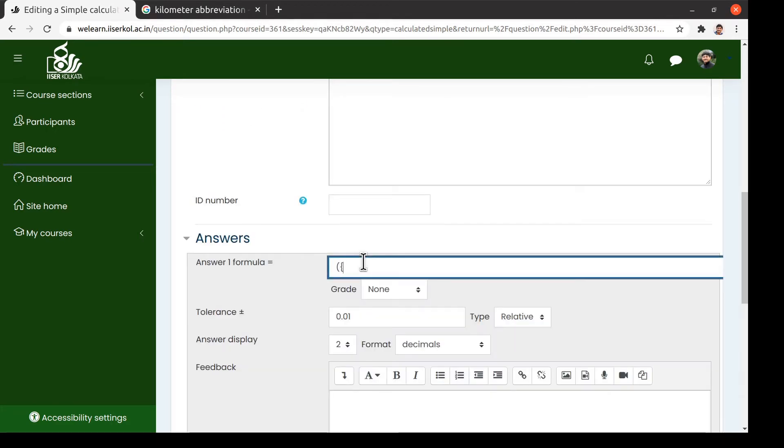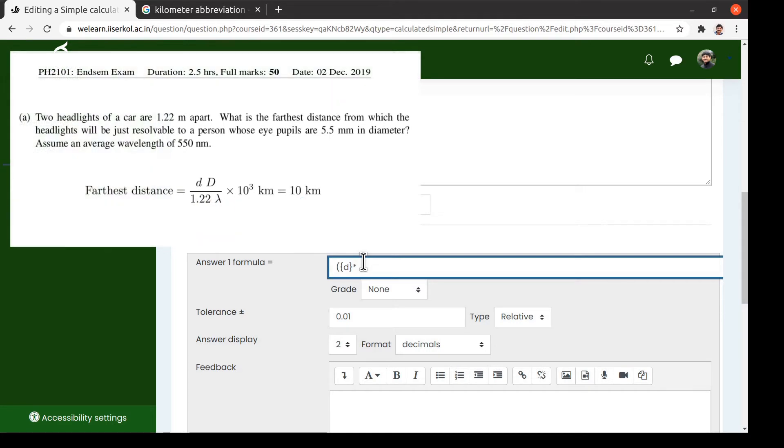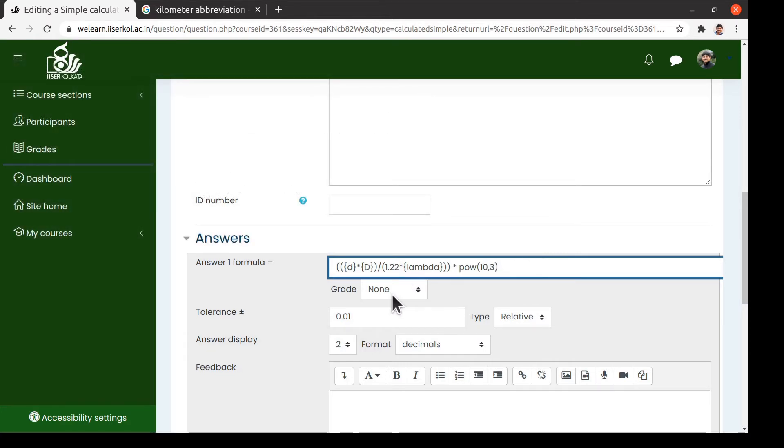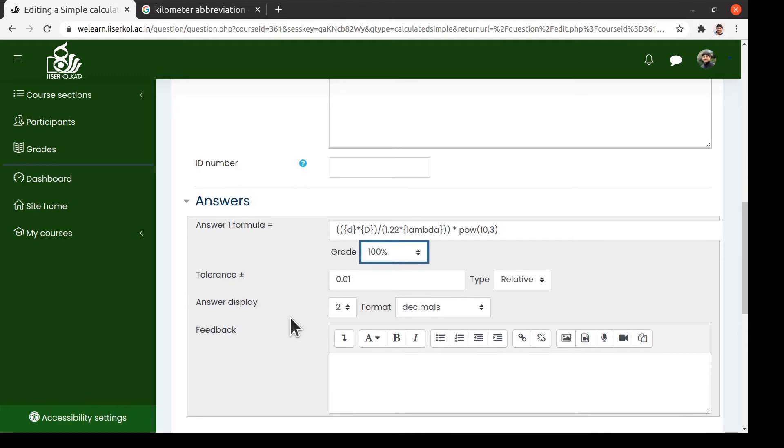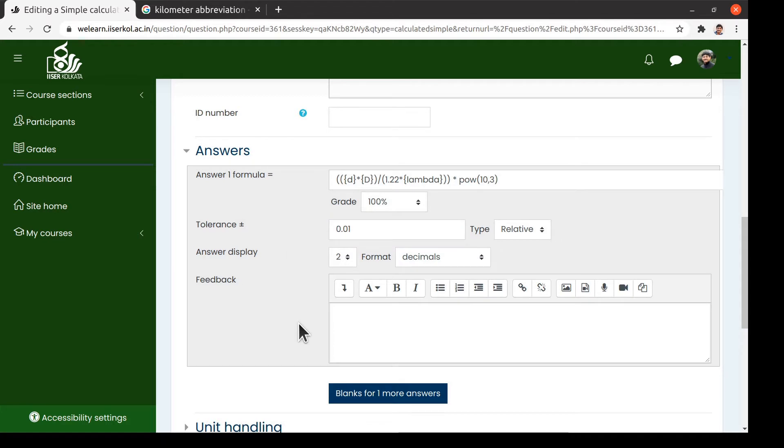We now enter the formula for the correct answer in the box. Then we set the grade to be 100% for this correct answer. We can also set the appropriate tolerance for the answer.